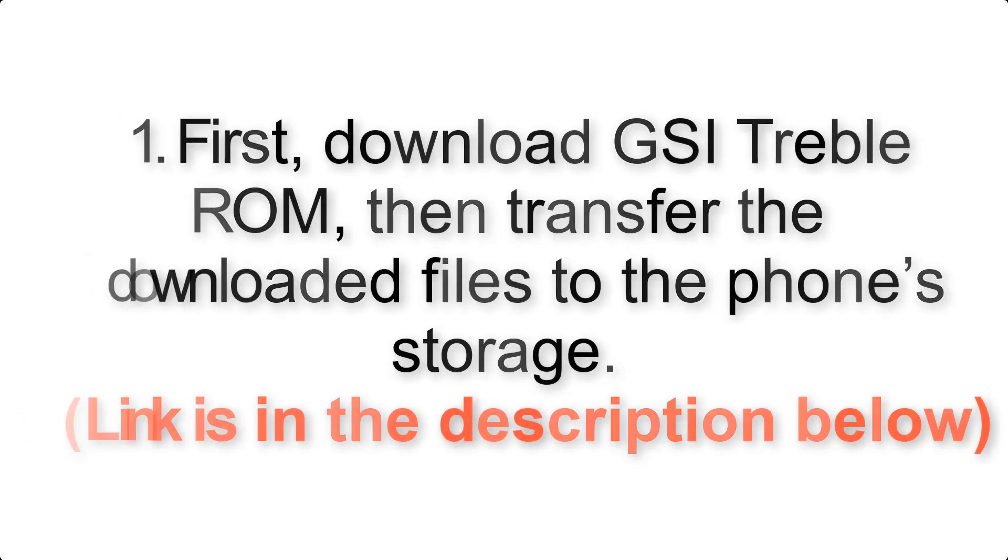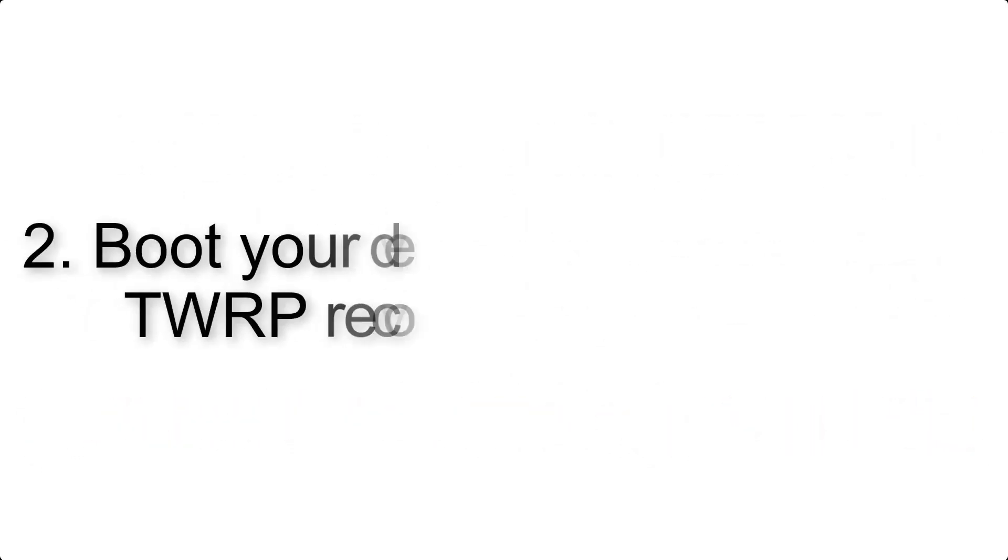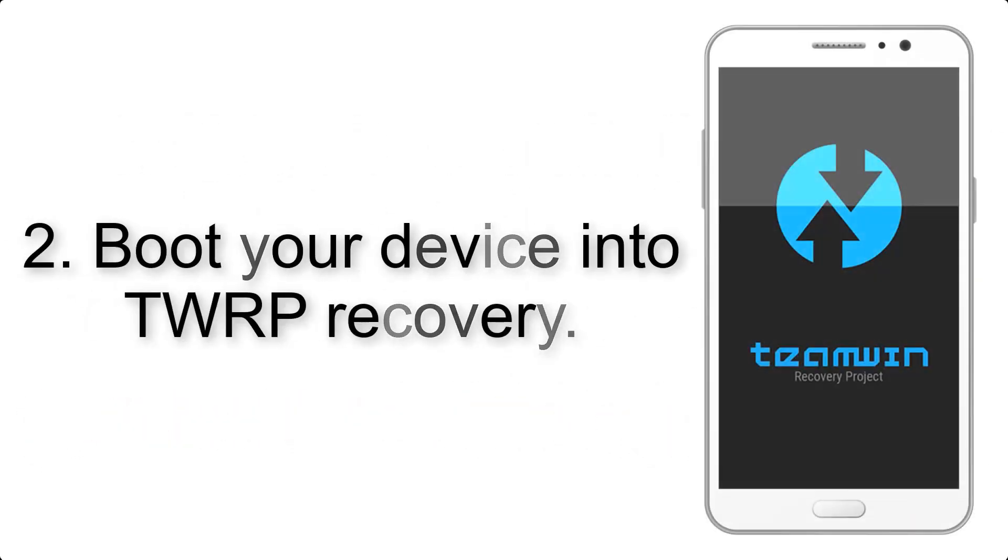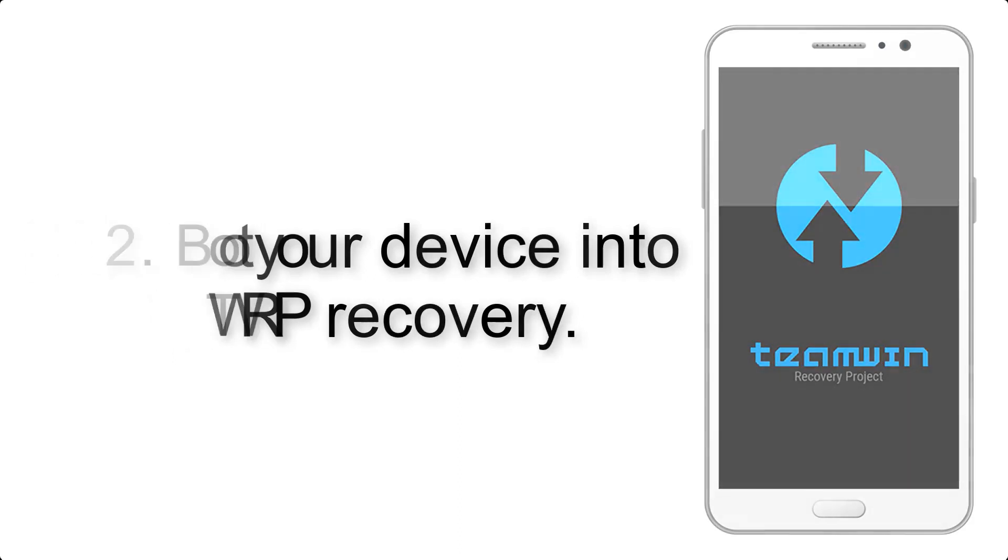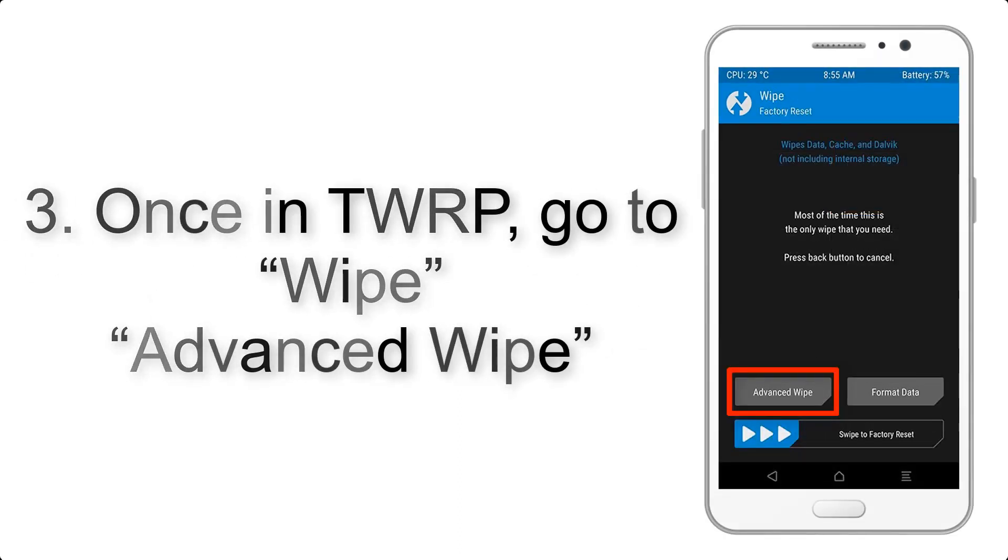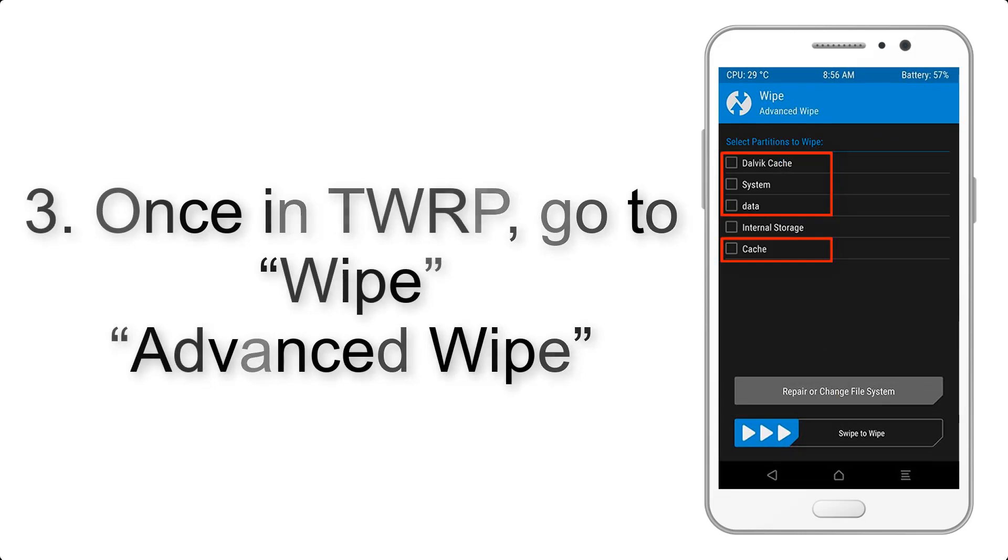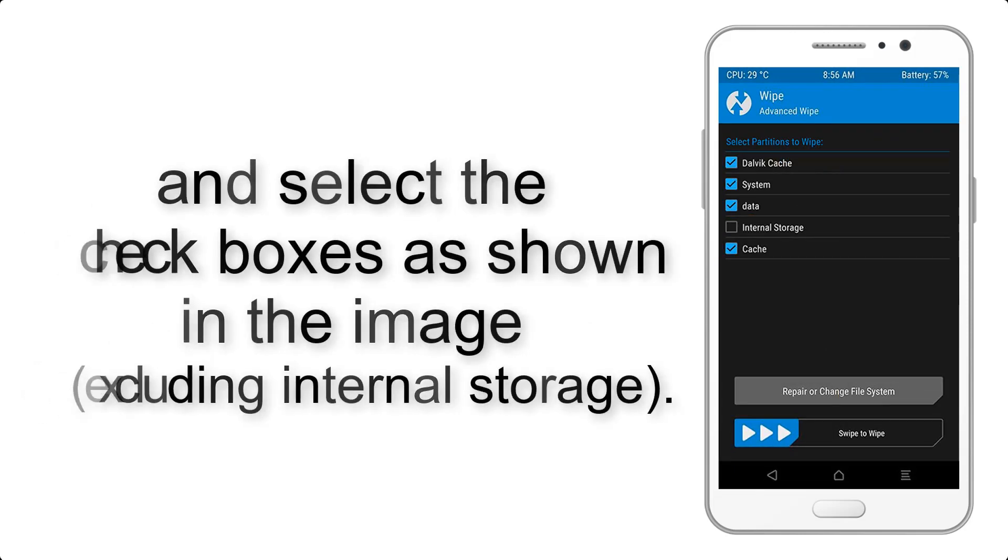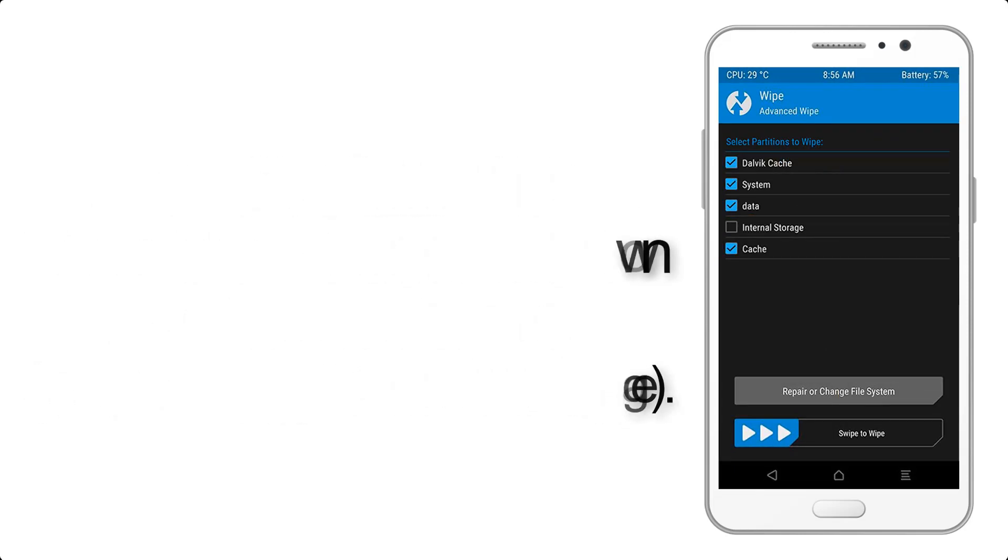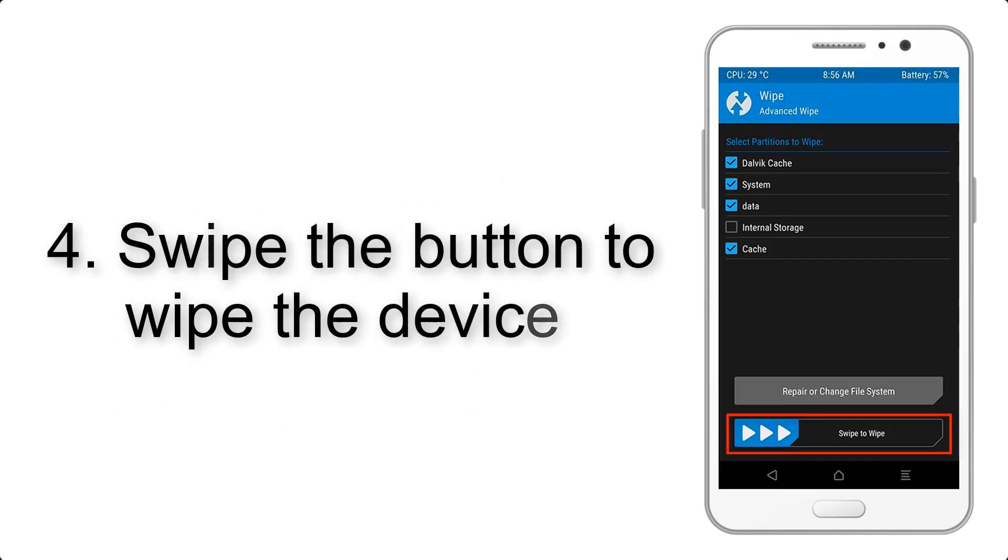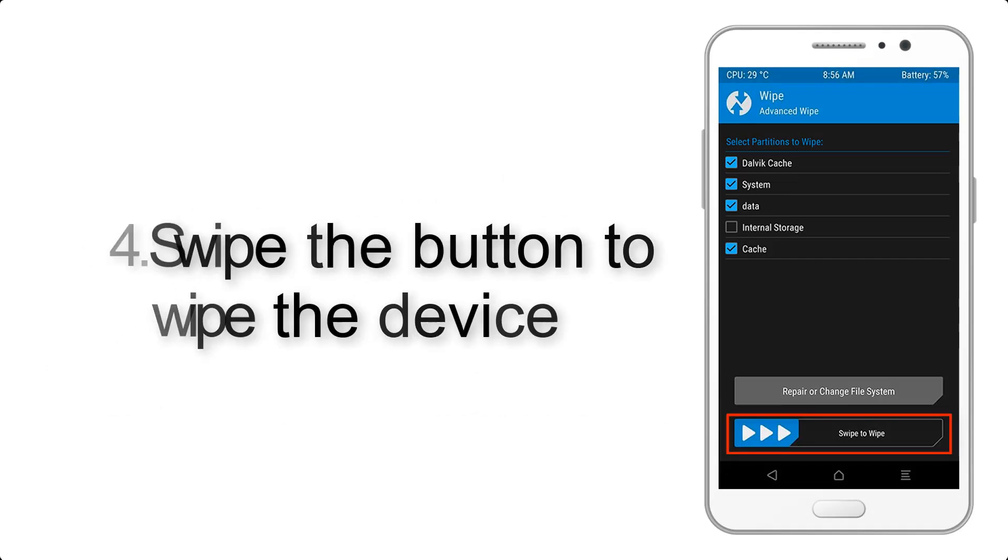Step 2: Boot your device into TWRP recovery. Once in TWRP, click on Wipe, Advanced Wipe, and select the checkboxes as shown in the image, excluding internal storage.